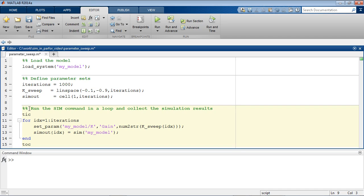In each iteration of the for loop, the value of k is set, and then the model is simulated using the sim command.